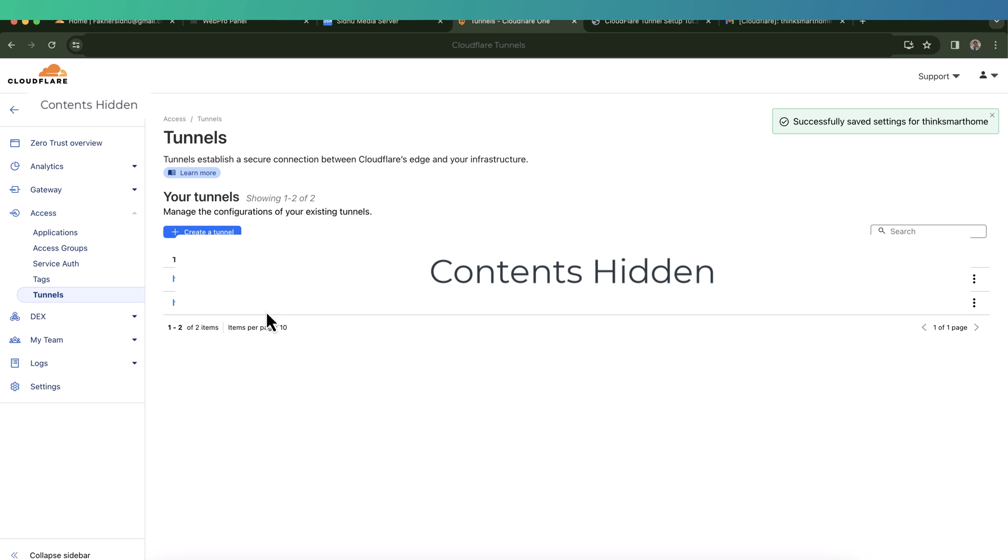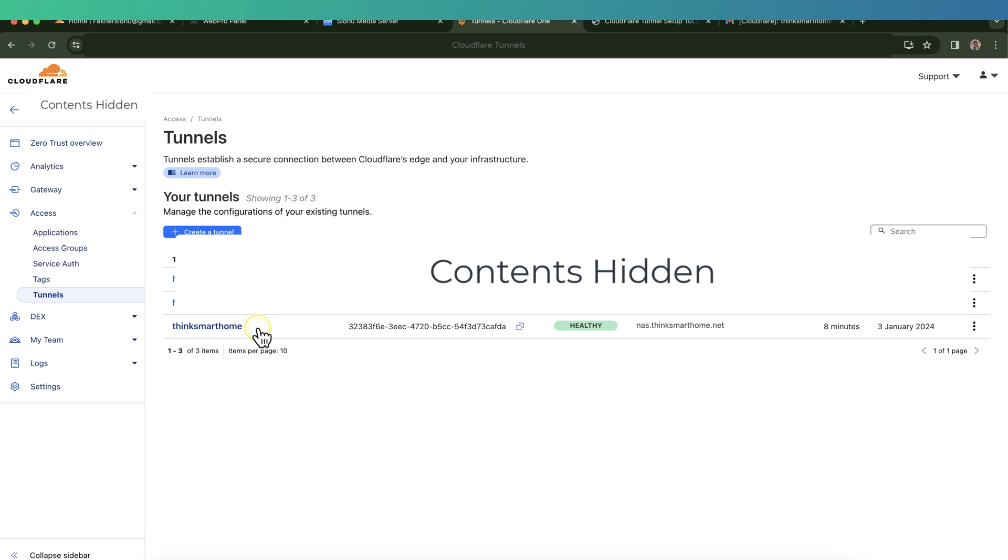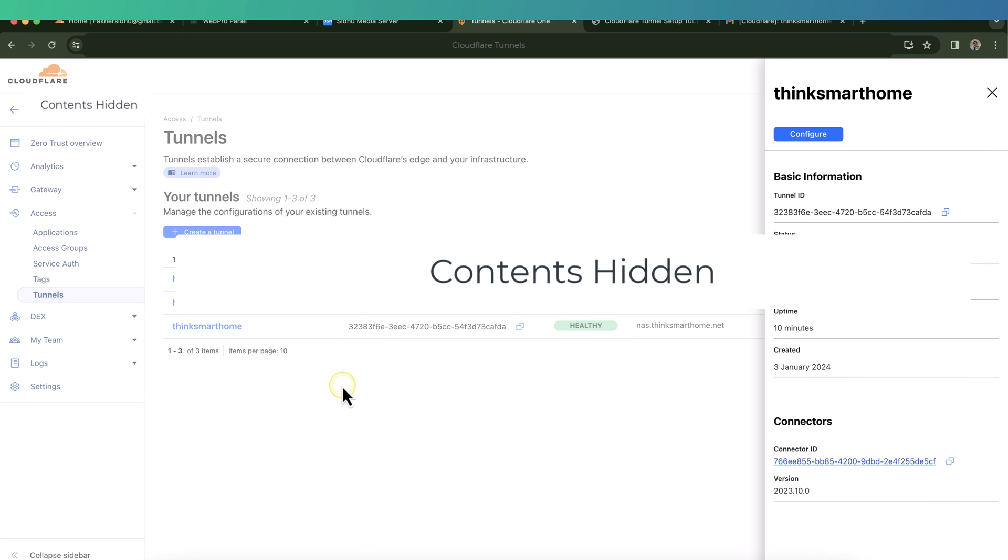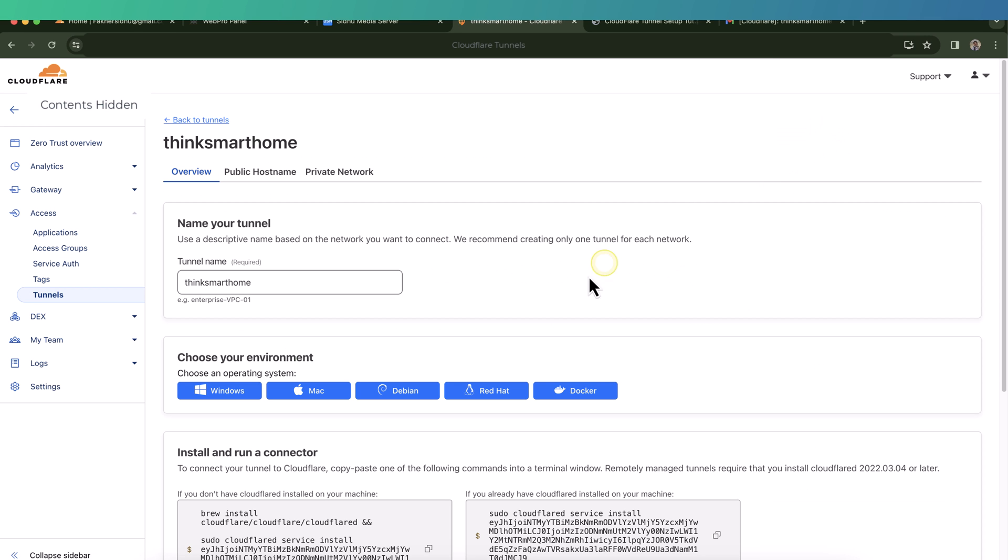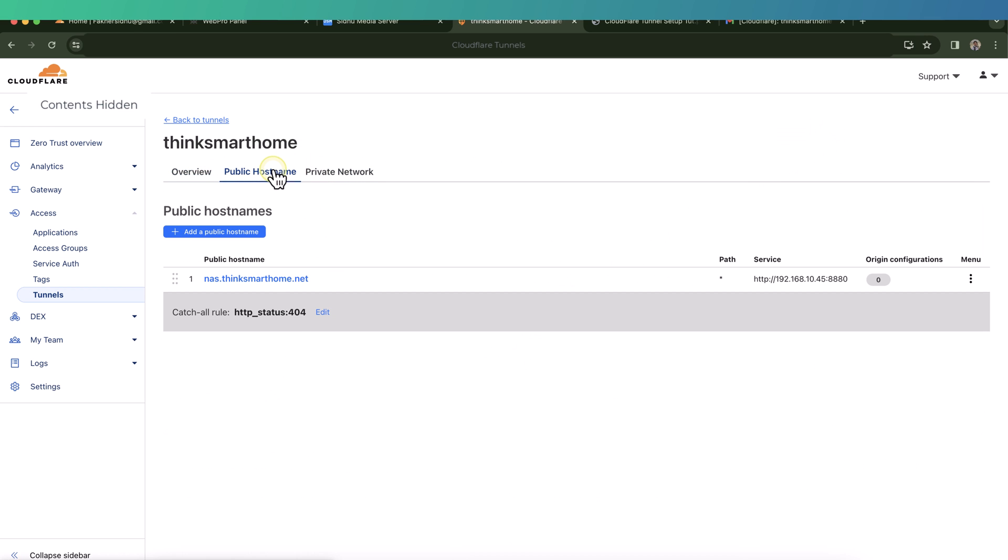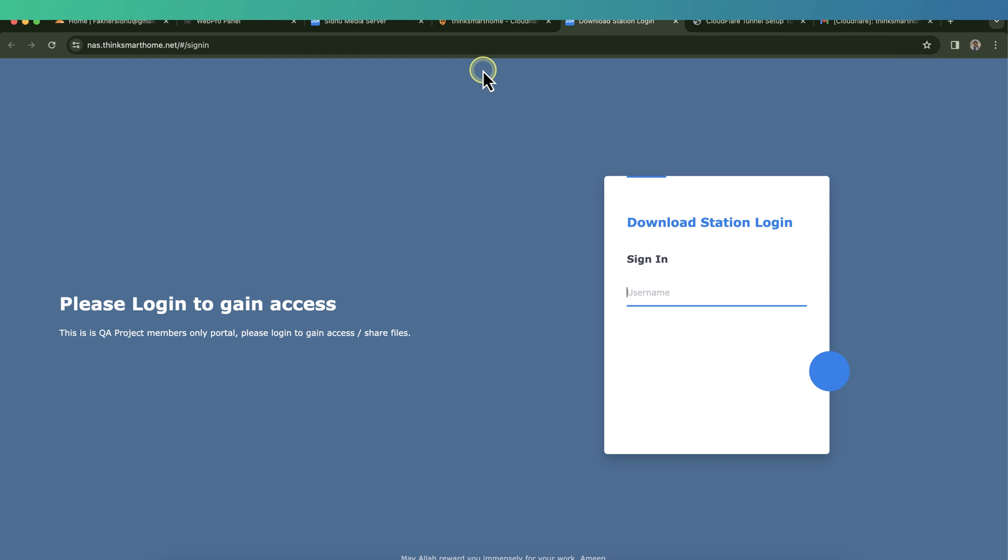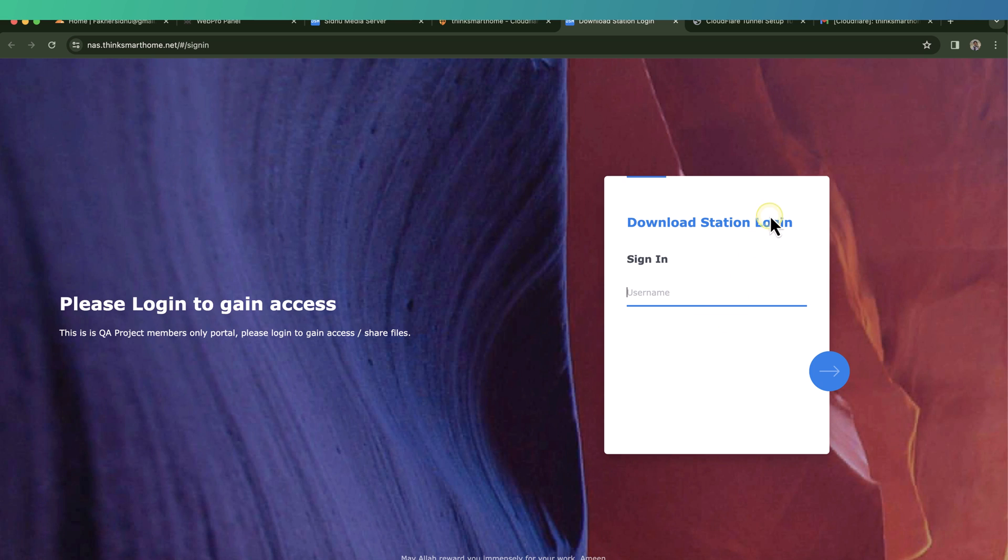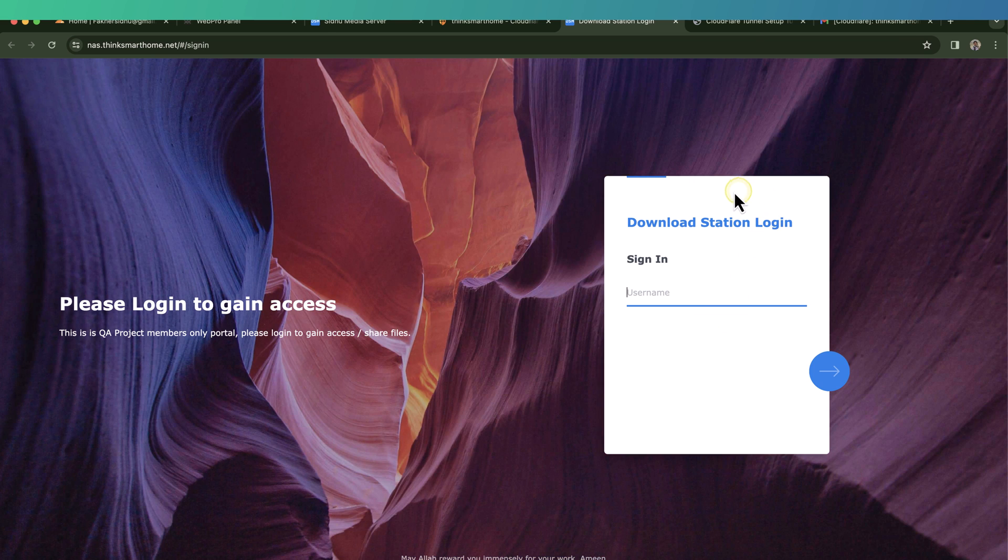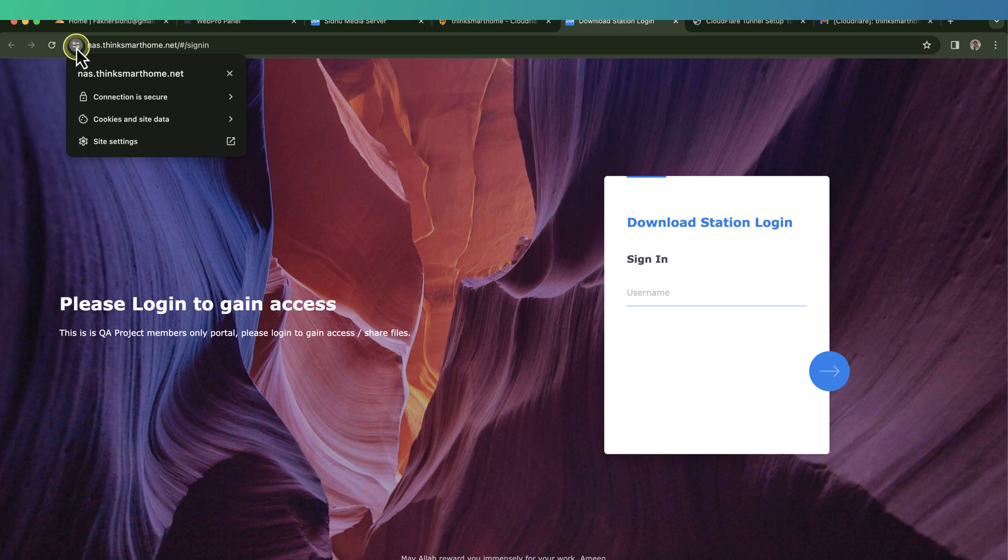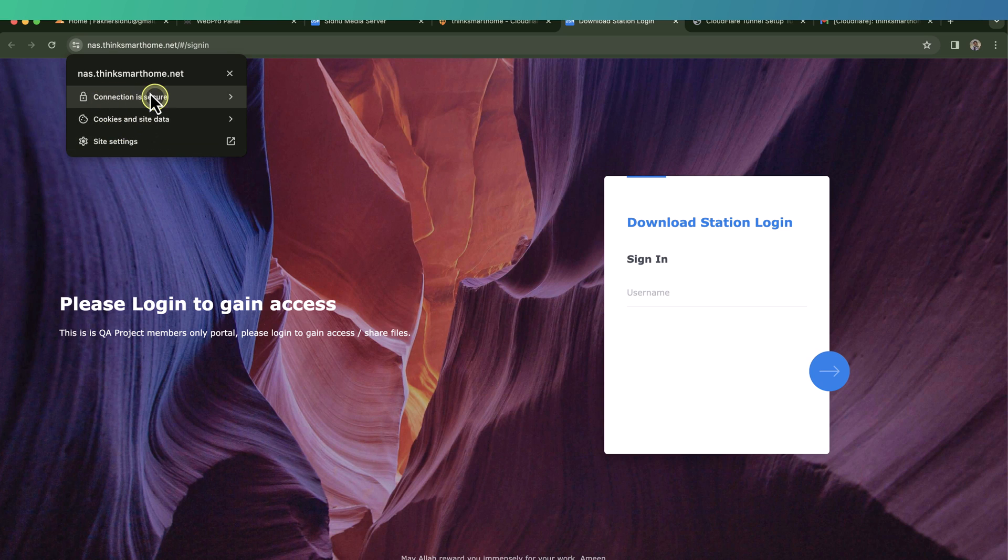And now we can see a newly created tunnel is appearing in there. To test it, let's click on the tunnel, click on configure, and then look at the public host names. Here we can see the first host name which we created previously. So to test this one, click on the host name and then click on the URL. There you go. So I can see my login page for my Synology NAS.